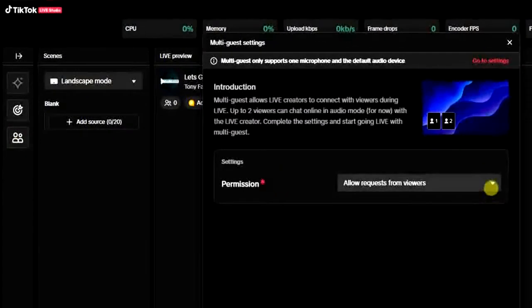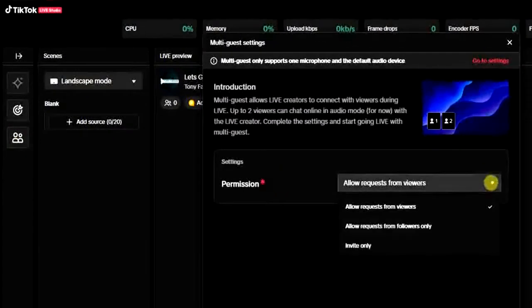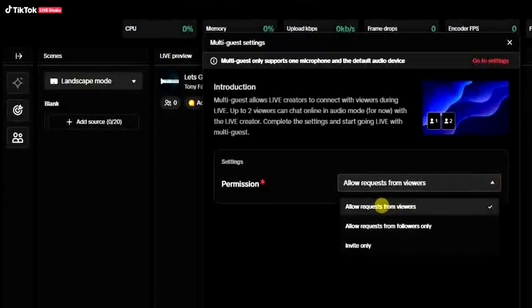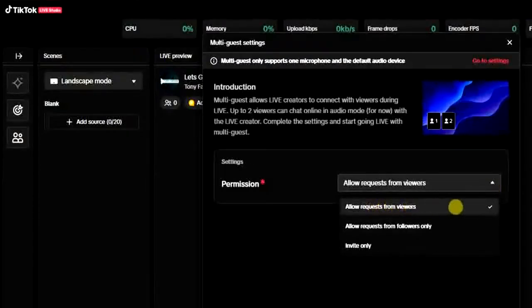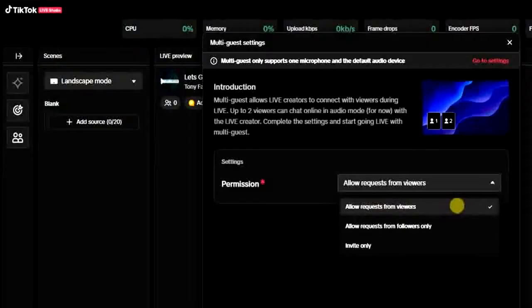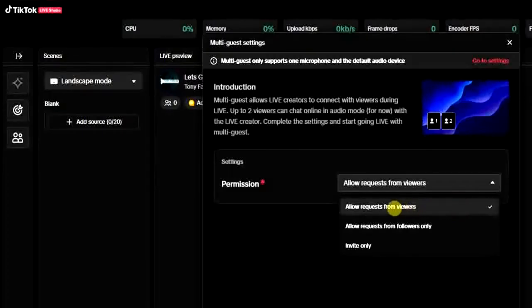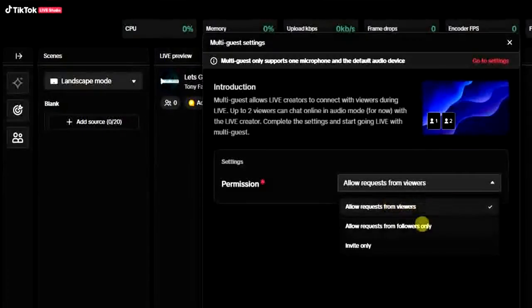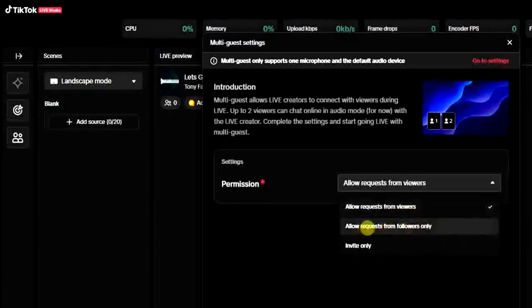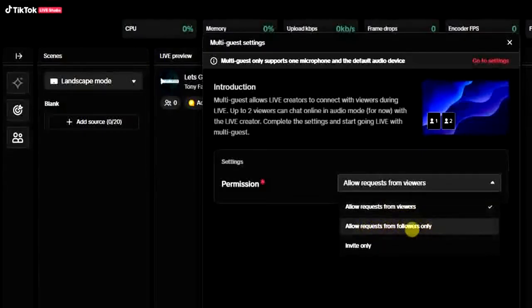What you have to do is to click on this drop down button and select Allow Request from Viewers. So once that is selected, your viewers will be able to send you a request to join your live as a guest.